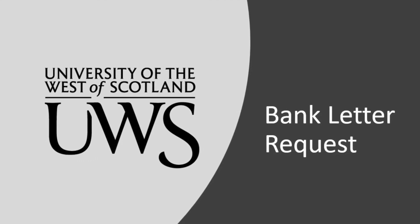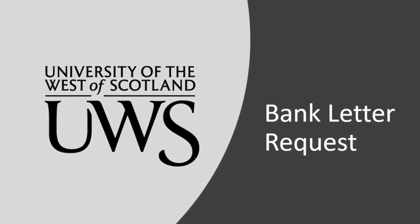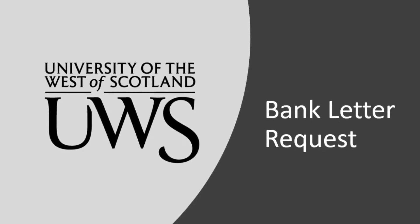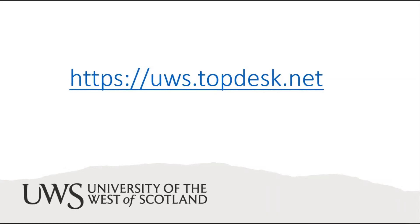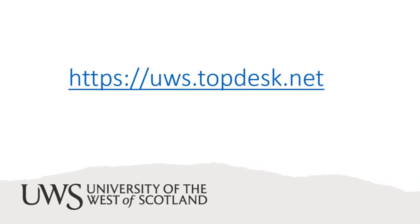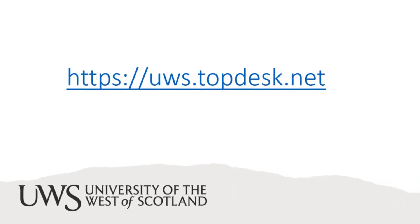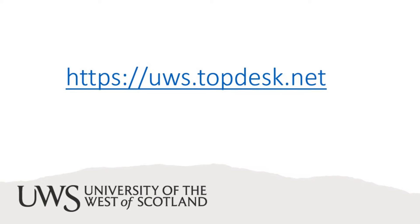In this video we'll be talking about where to find the bank letter request. Please go to uwstopdesk.net.